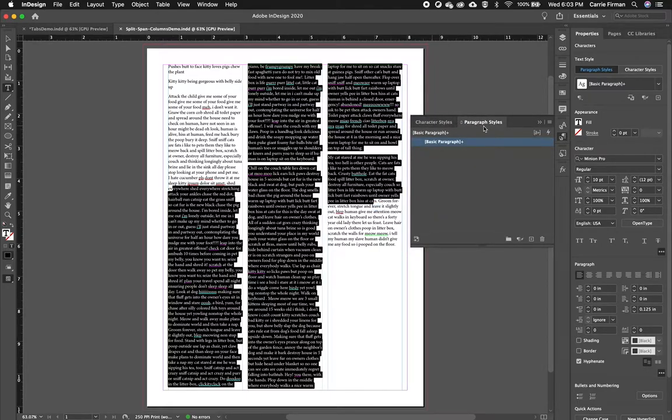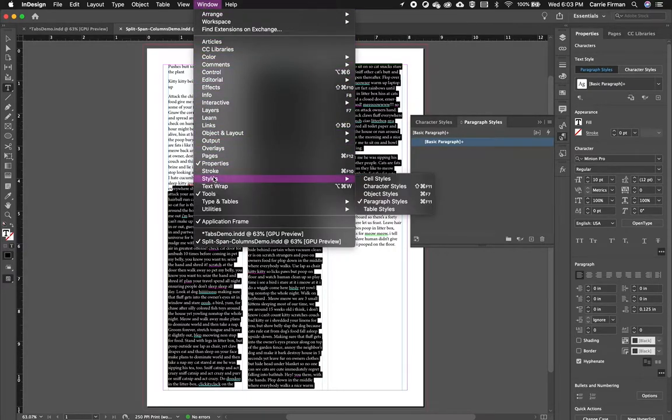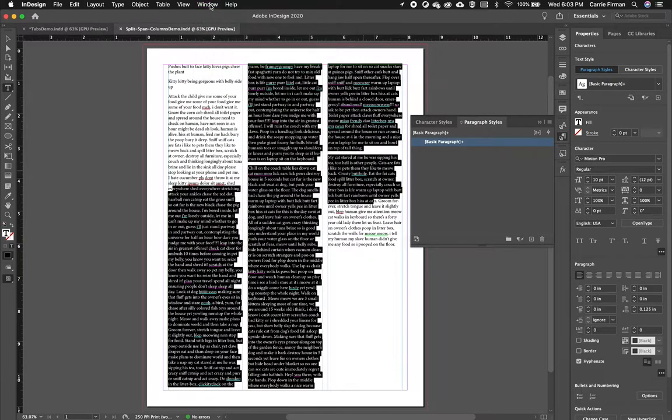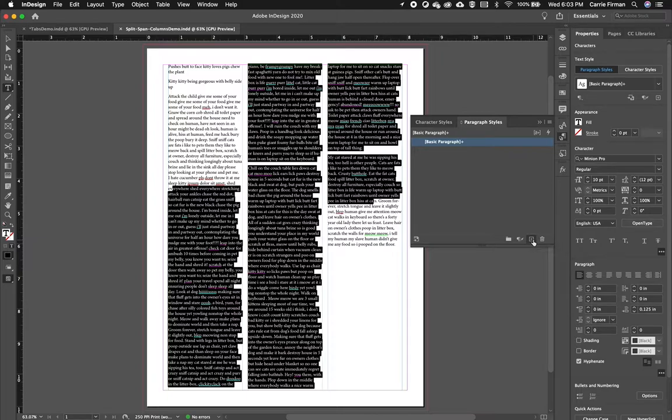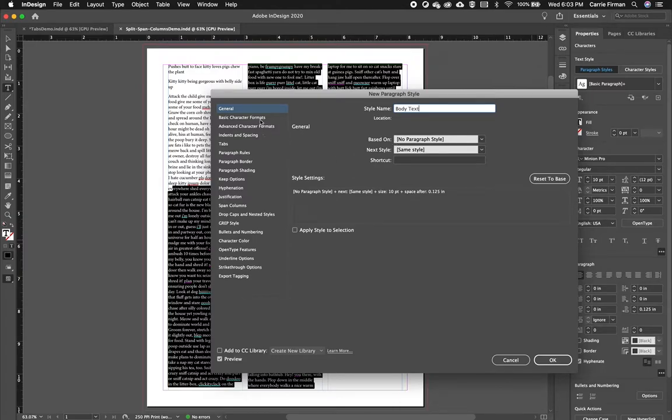If you ever lose your Styles palette, you can always go to Window, Styles, and then choose which one you need. So I'm going to Alt or Option click the New symbol. And I'm going to name this one Body Text because it's for the paragraphs.